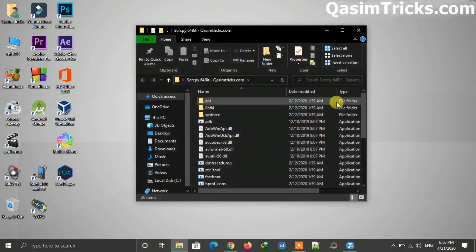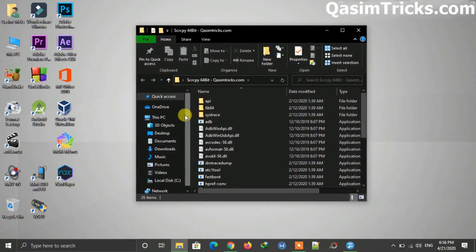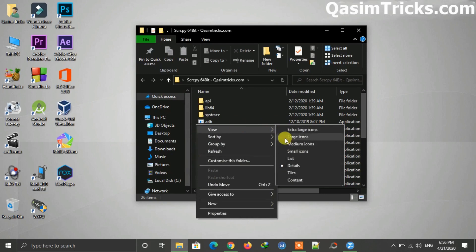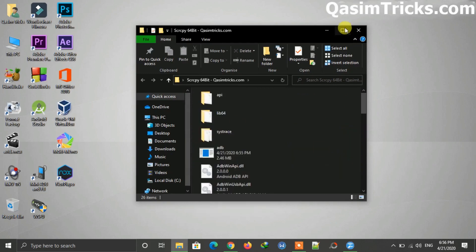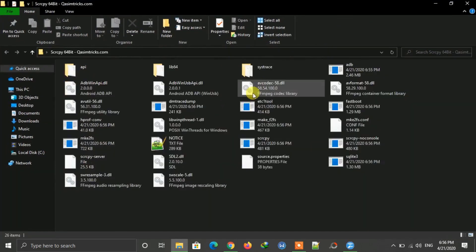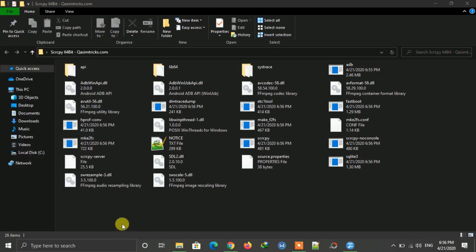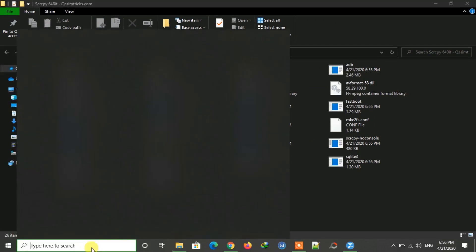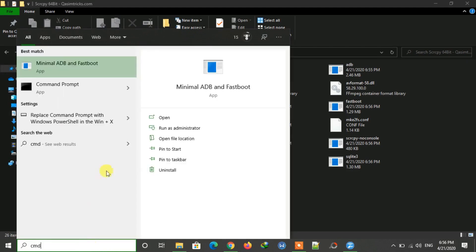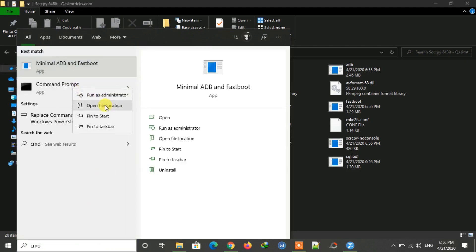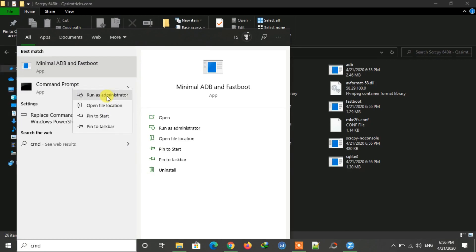Now it has been extracted. Move this folder to the desktop. You have to open this folder in Command Prompt, so open Command Prompt on your Windows as Administrator by right-clicking the Start menu and clicking Command Prompt (Admin), or type CMD in the search bar, right-click, and run as Administrator.